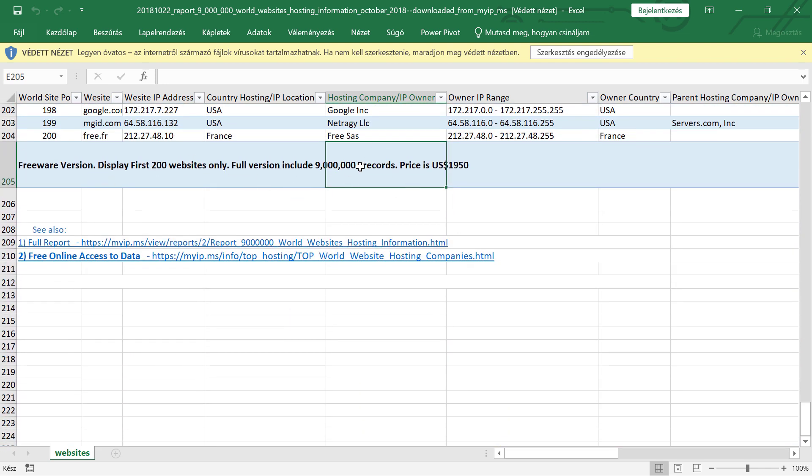So if you want to get the full version, you have to pay almost $2,000 for this.